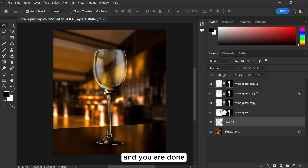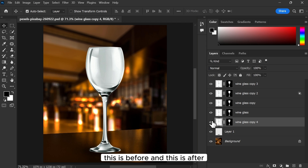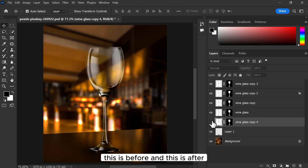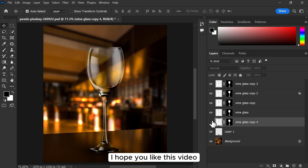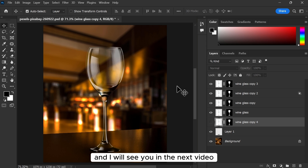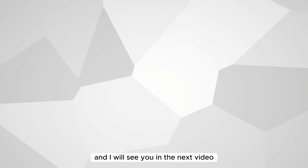And you are done. This is before and this is after. I hope you like this video. Thank you for watching and I will see you in the next video.